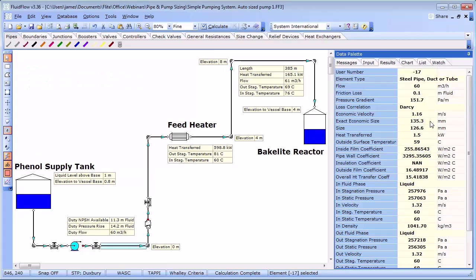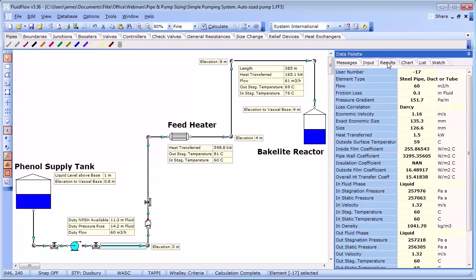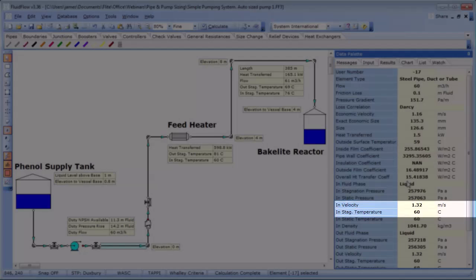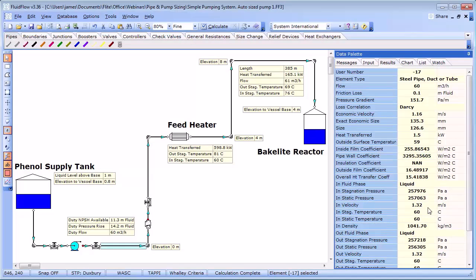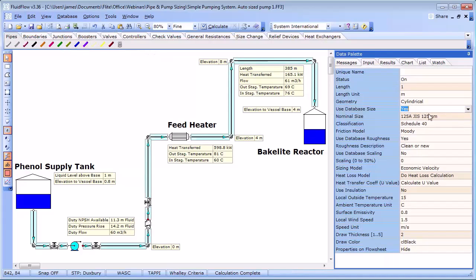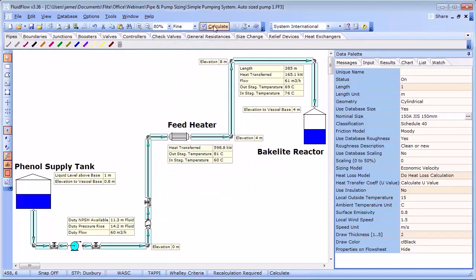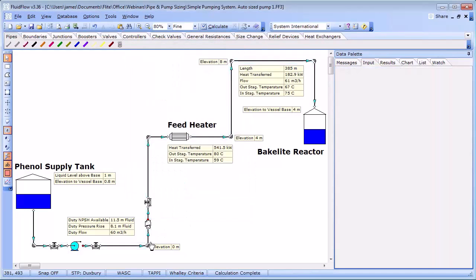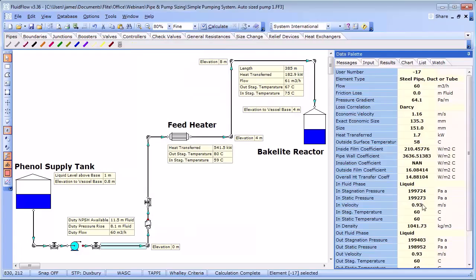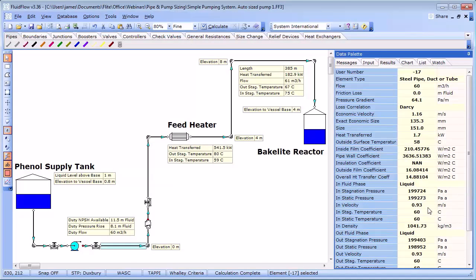By calculating the model the software has determined an economic velocity of 1.16 meters per second which gives us an exact economic pipe size of 135.3 millimeters. Using the near standard pipe size to 135.3 millimeters for steel pipe work means we either choose a 125 or 150 millimeter pipe. Using a 125 millimeter pipe gives us a velocity of 1.32 meters per second. We can increase this pipe diameter to 150 and the velocity is reduced to 0.93 meters per second.